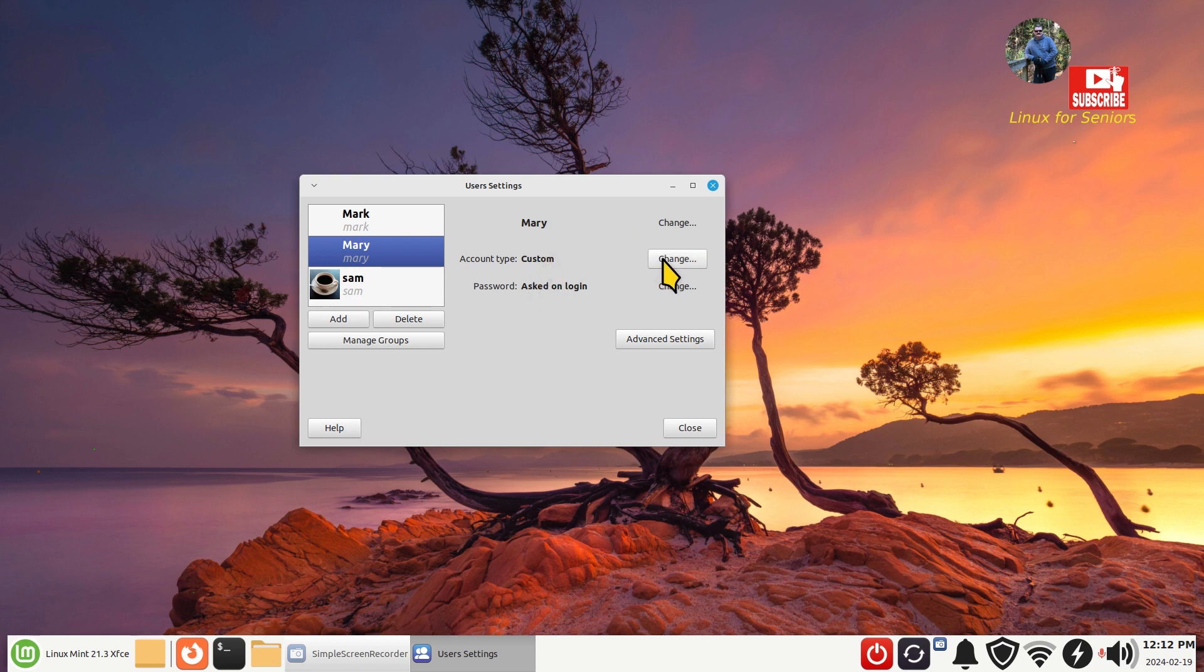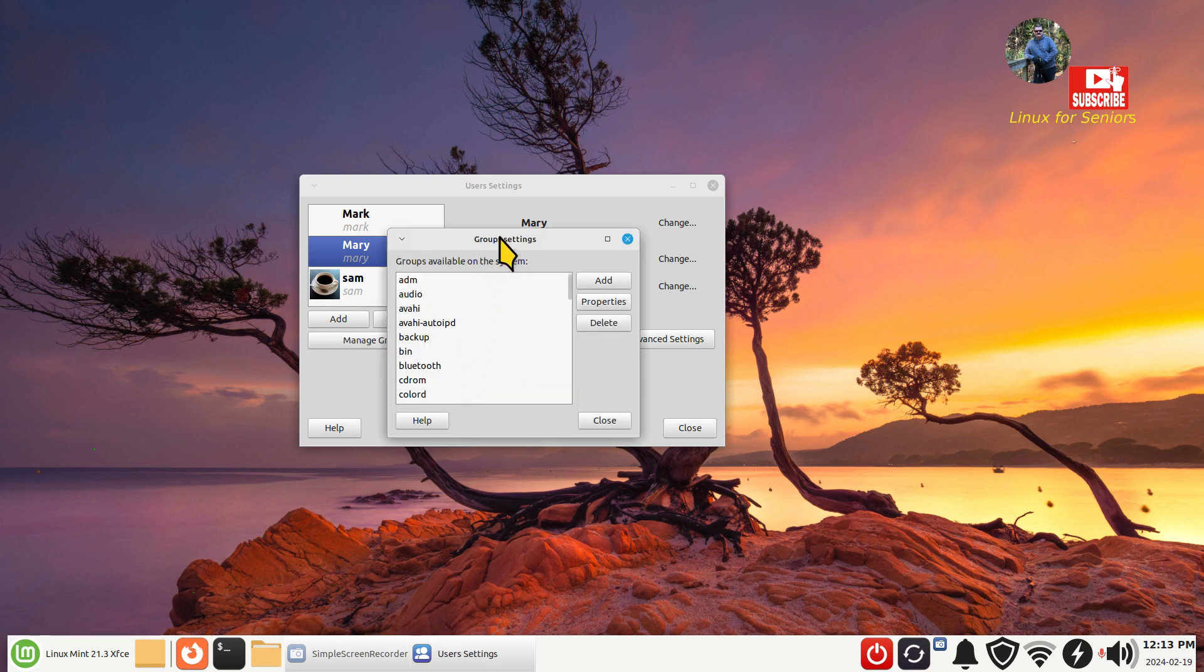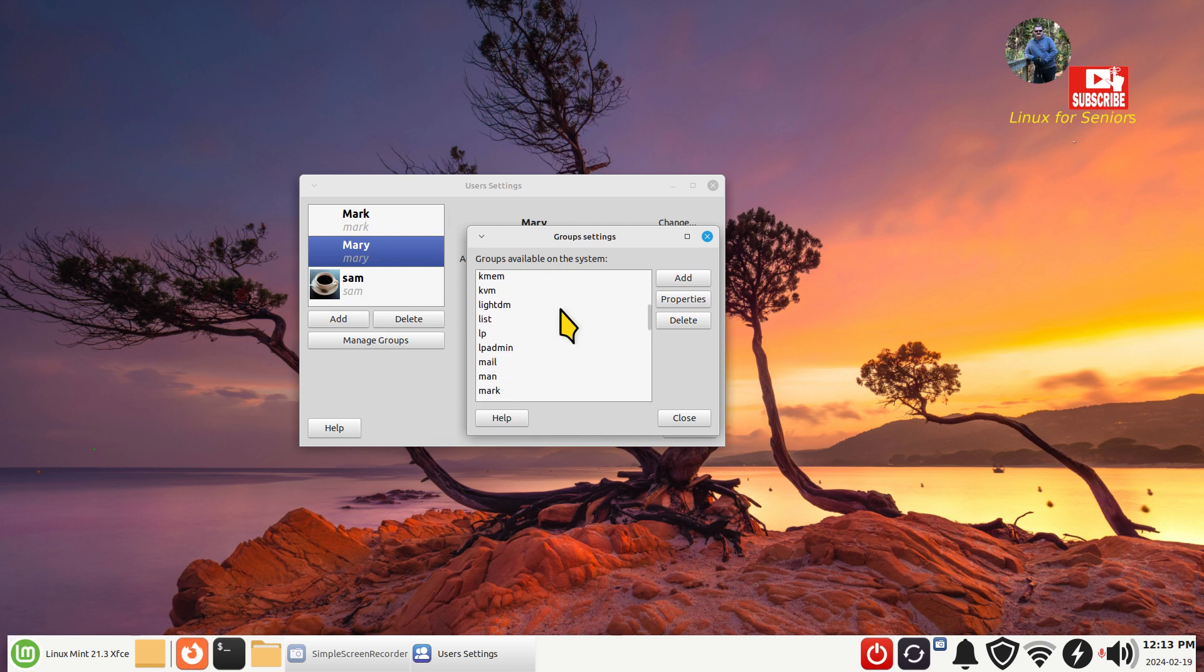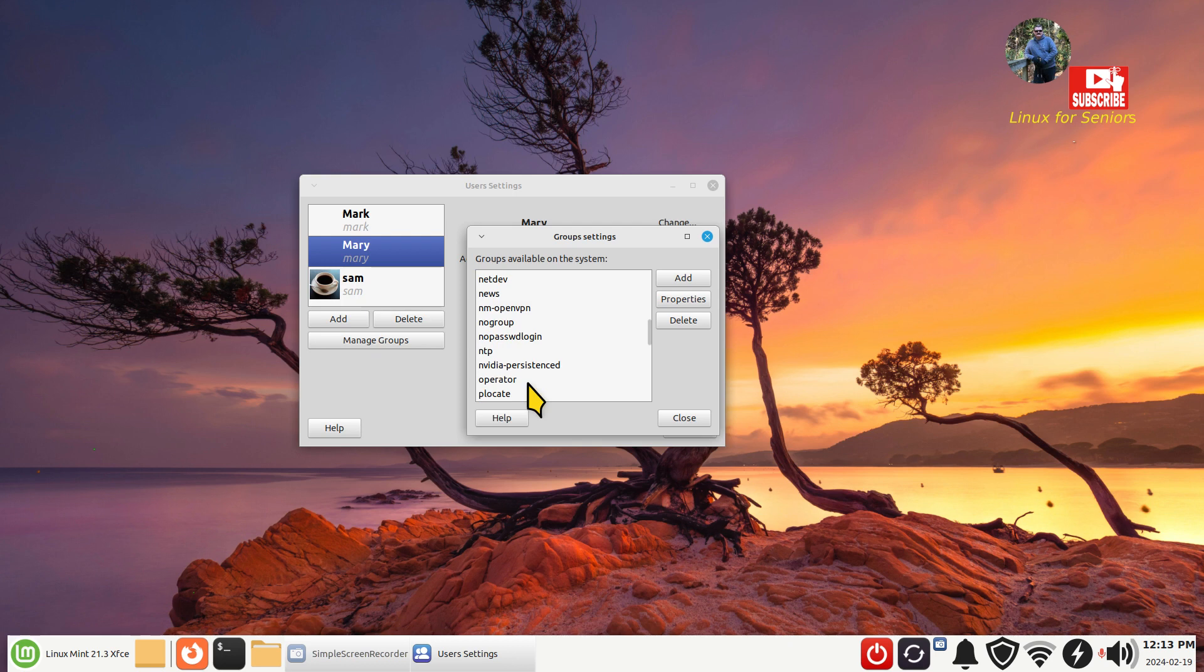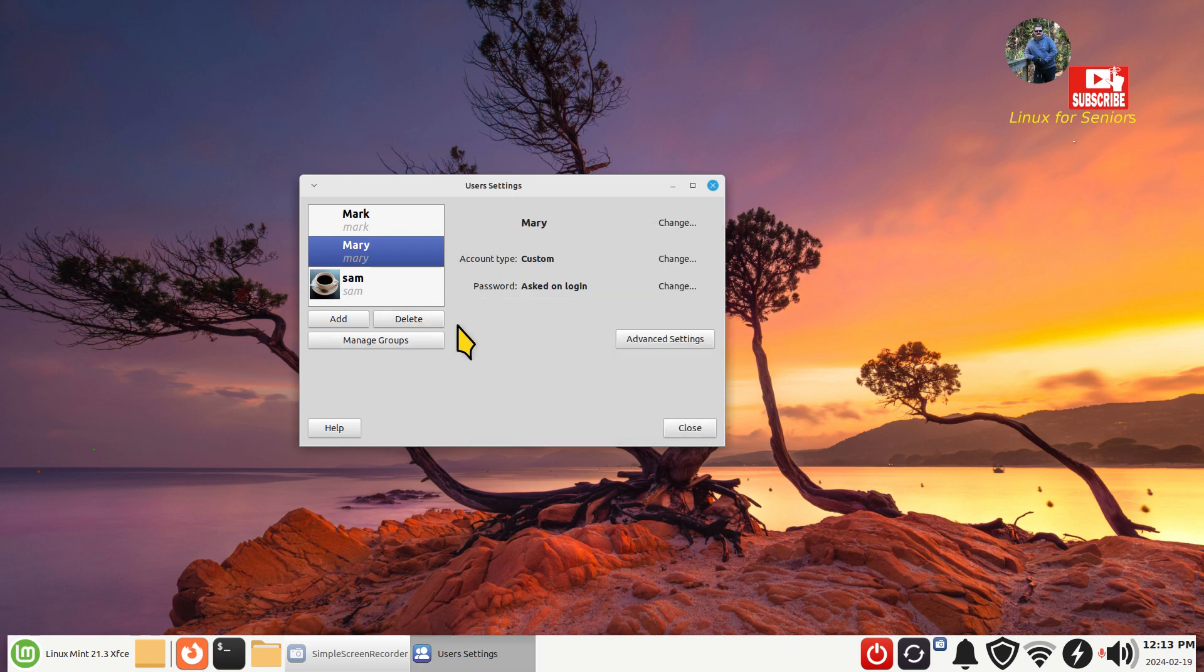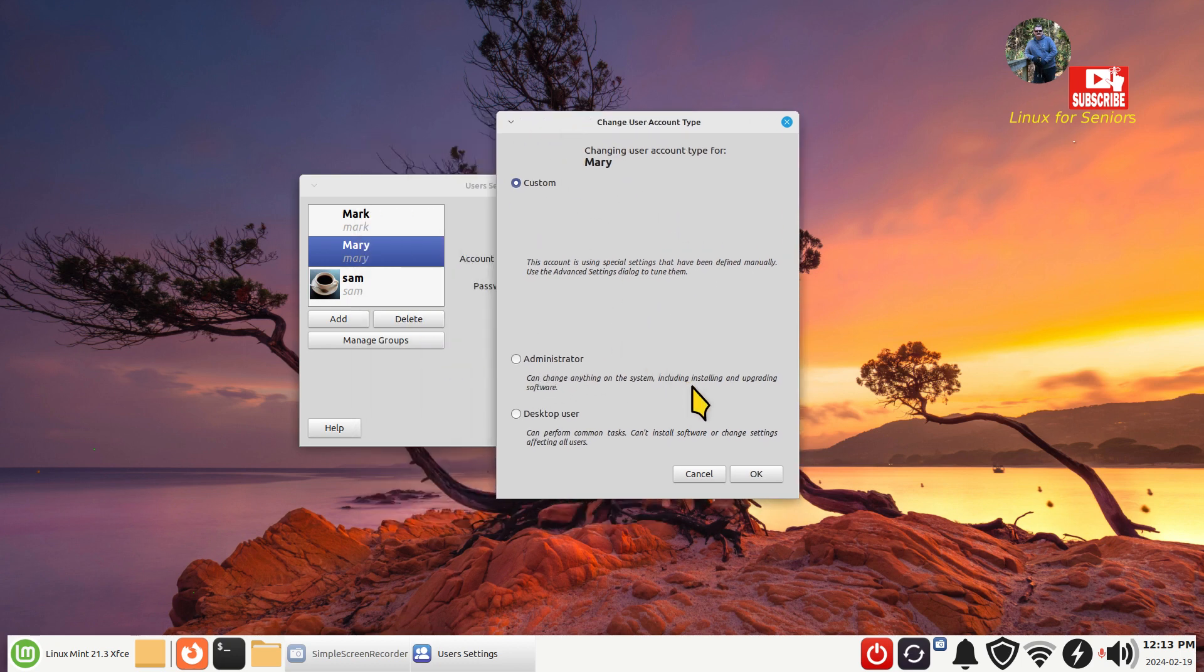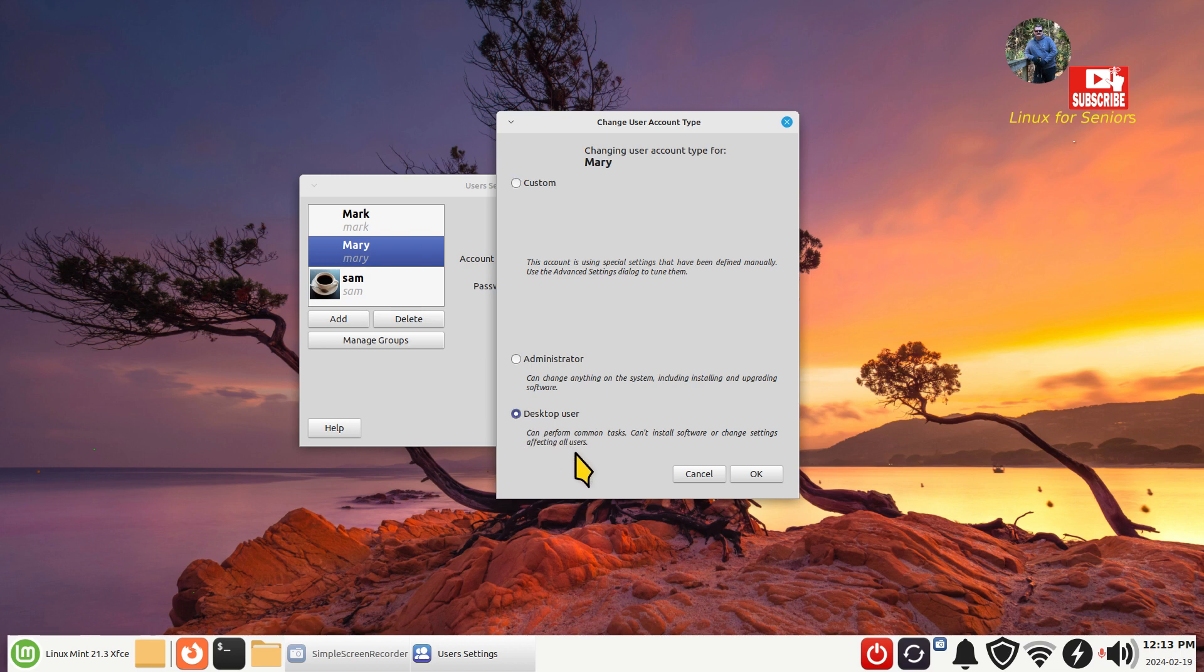I'll briefly talk about groups. Mary belongs to her own group. All users belong to their same group. Here's Mark, he has his own group. Sam is down here, he has his own group. The account type is custom currently. We can also promote Mary to administrator to allow her to install and upgrade software. But let's say Mary's a child, so you want to restrict that user so they can't install software and change settings affecting all users.